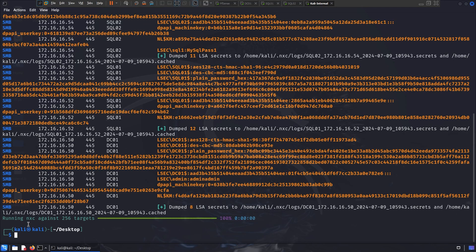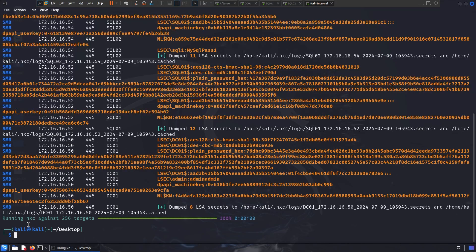But if you are on a pen test, and you have to be stealthy, better don't do that, because you're going to get detected super easily and super fast.